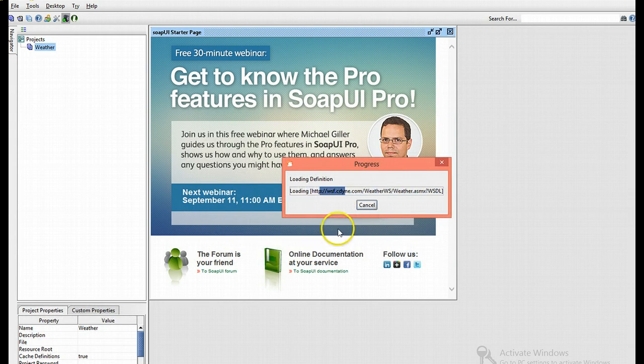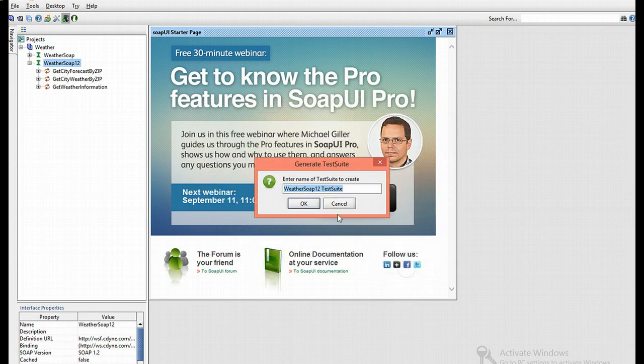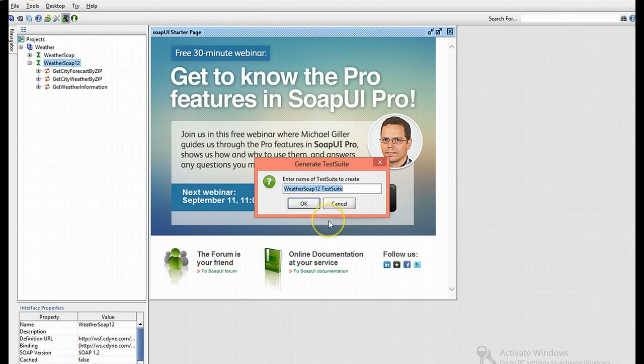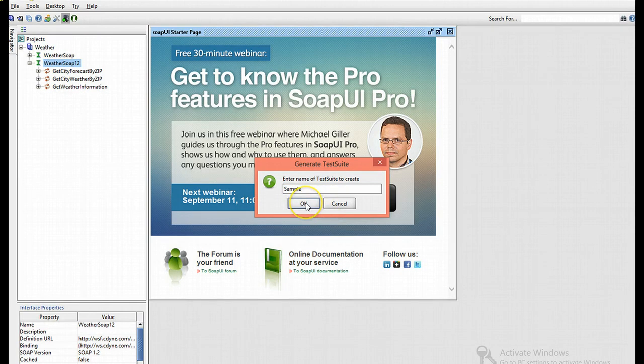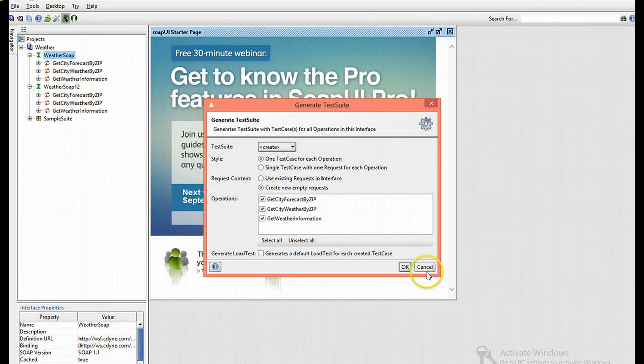As you can see, it's been processing. We can also name the suite. I'll name it sample suite. There we go, the suite's been created.